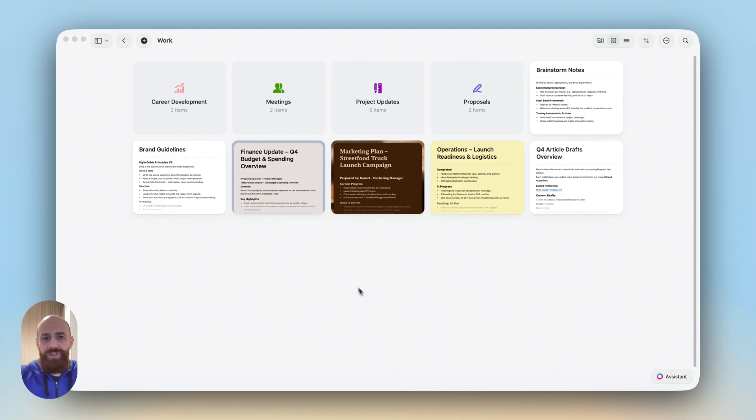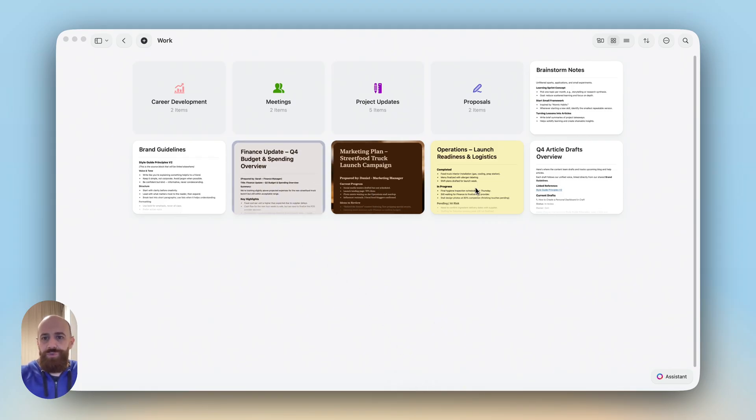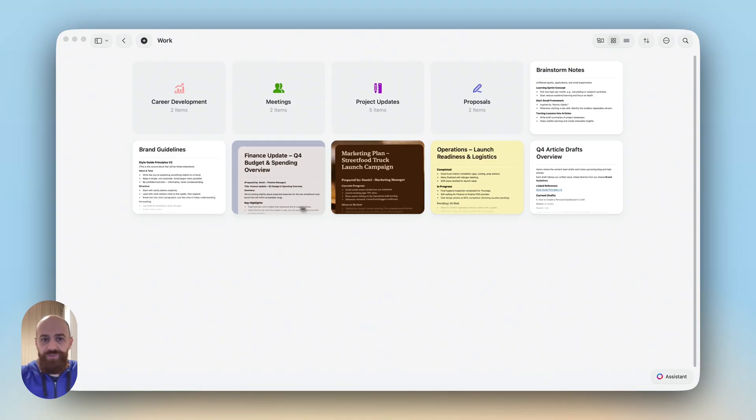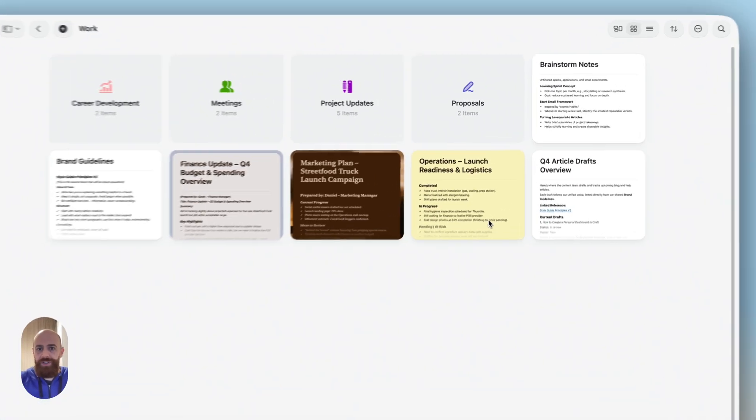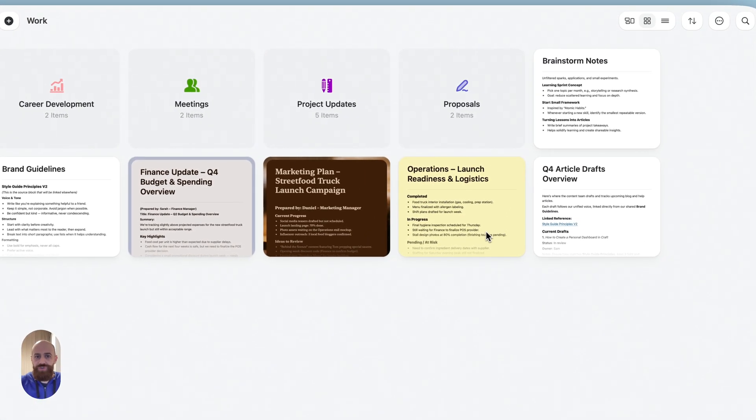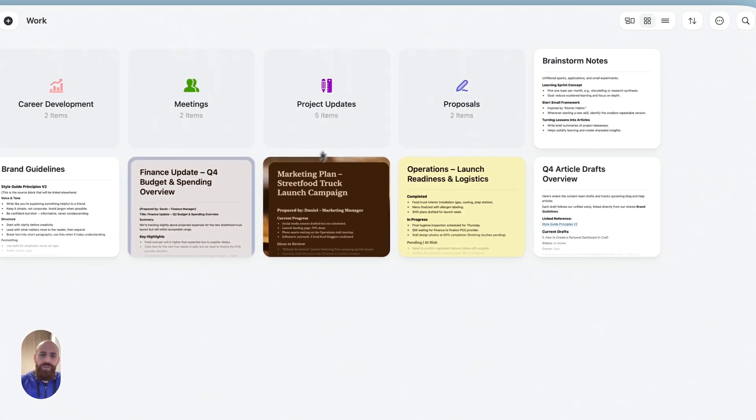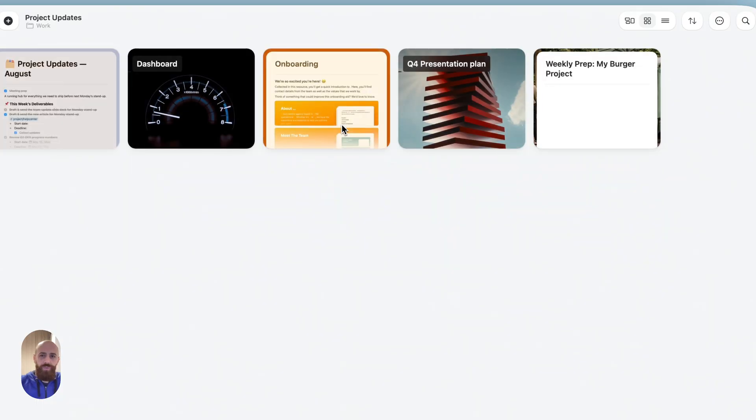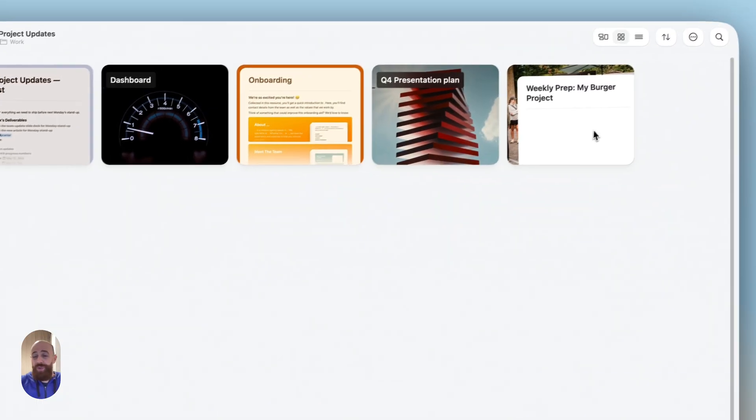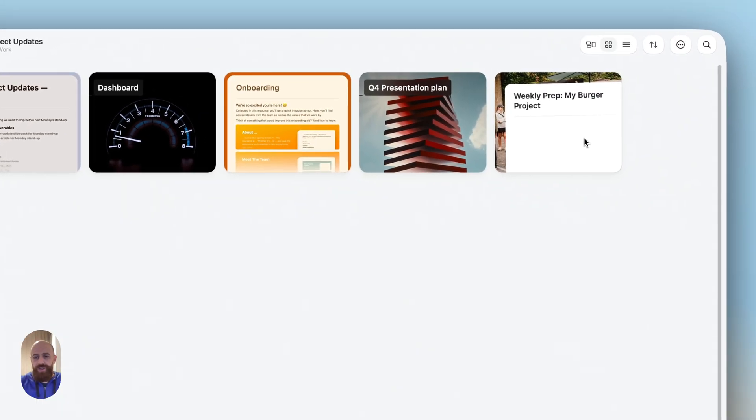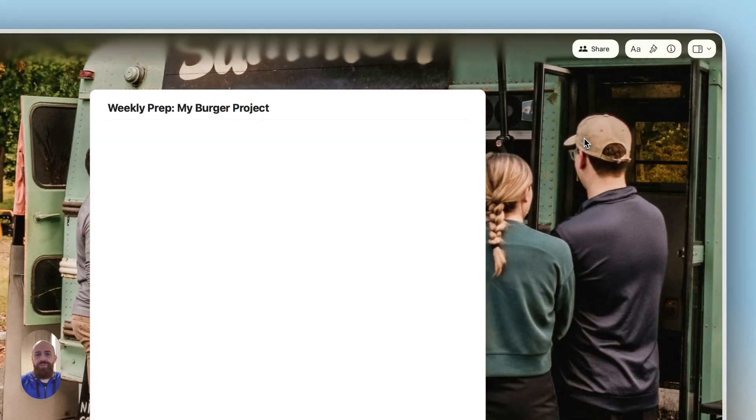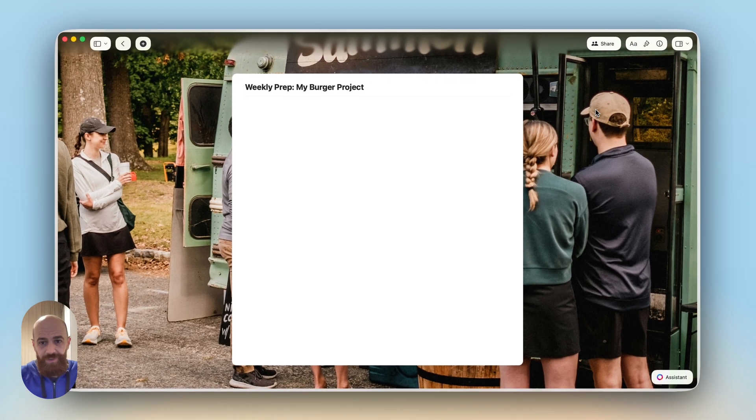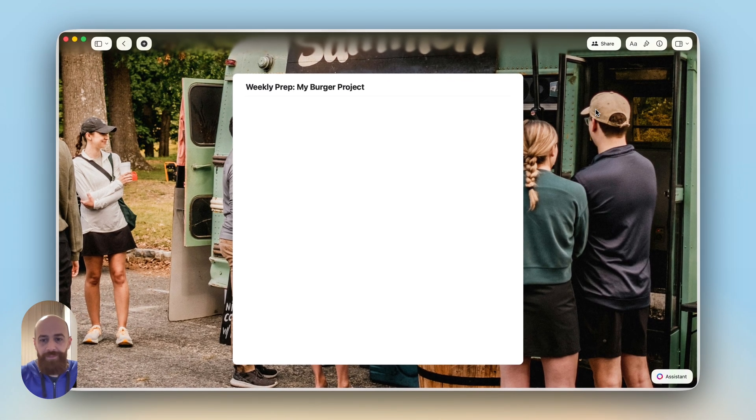I have here a few documents related to my burger project, like notes from finance, marketing, and operations. I want to do a weekly preparation, and for this I have another specific document that is currently empty. We'll do it from scratch.